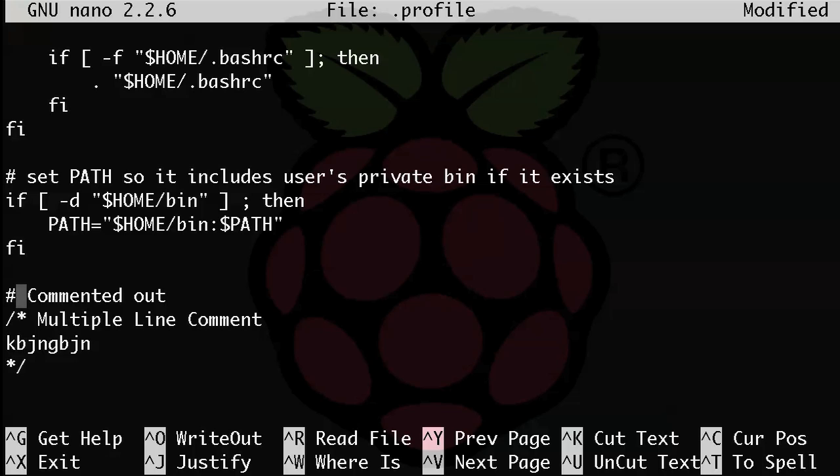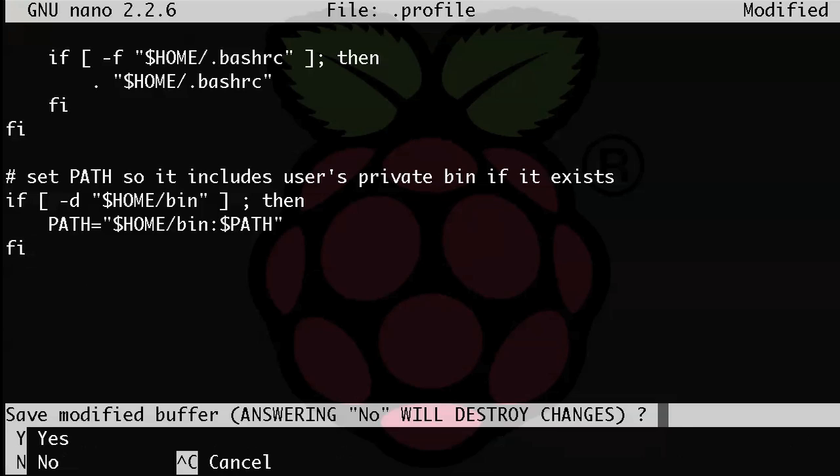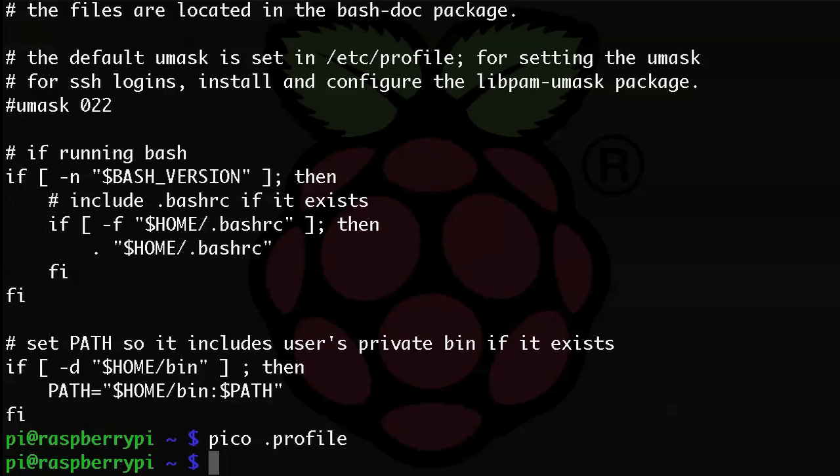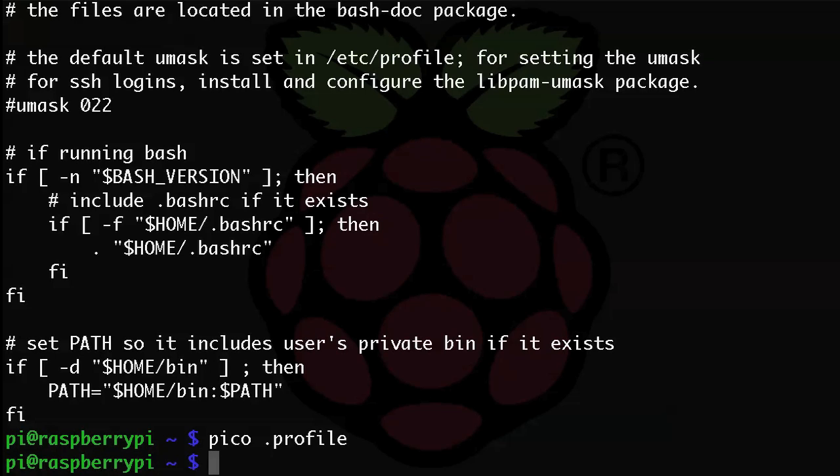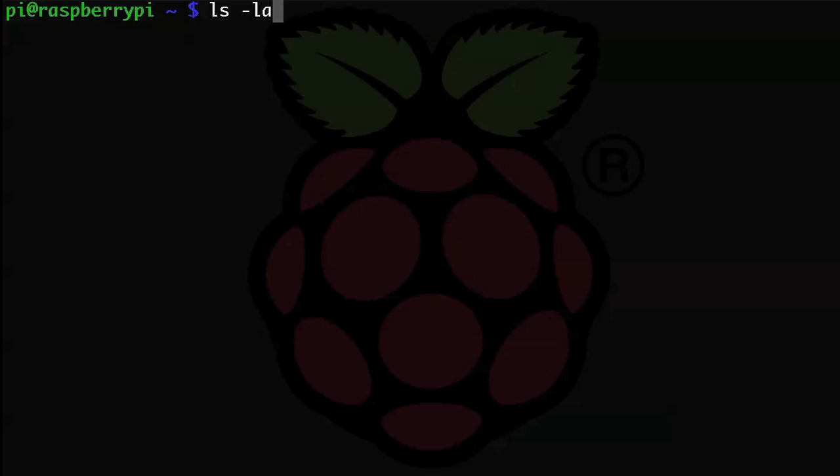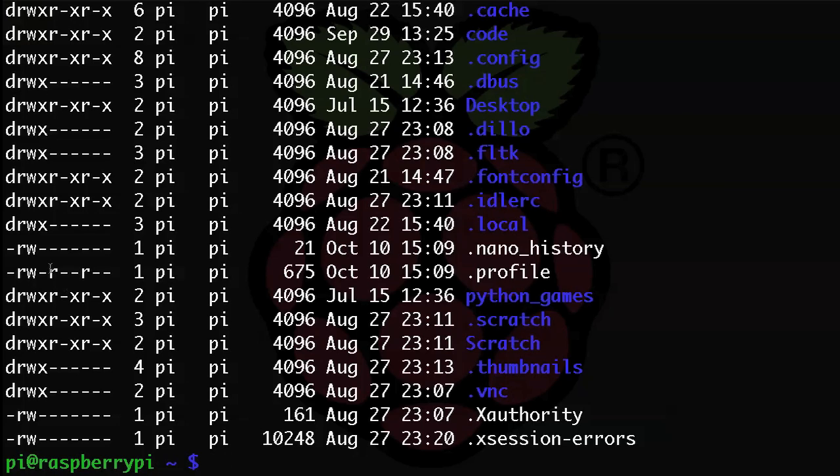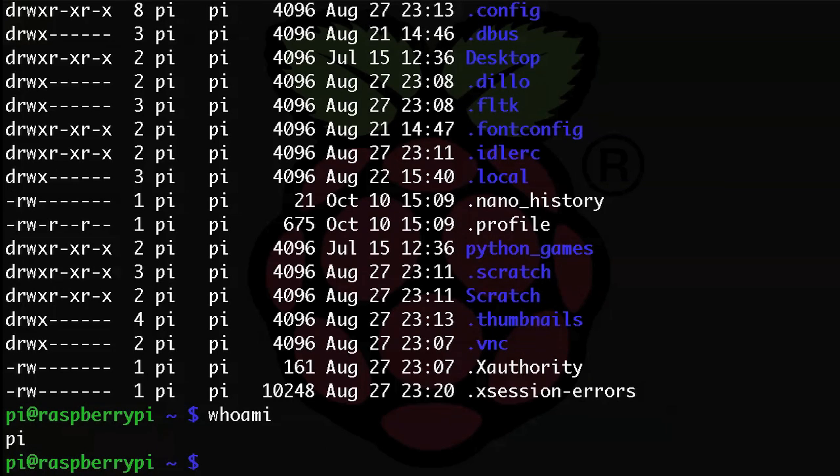So moving on, when you are working with a lot of configuration files, often you may need to change up to a different user that has permissions to modify those configuration files. For example, you may have permission to read most configuration files, but you may not have permission to modify a file unless you're the root or super user. And we kind of went over that in the last tutorial. Remember the whoami command that tells you what user you're logged in as? Well, right now we're logged in as pi.